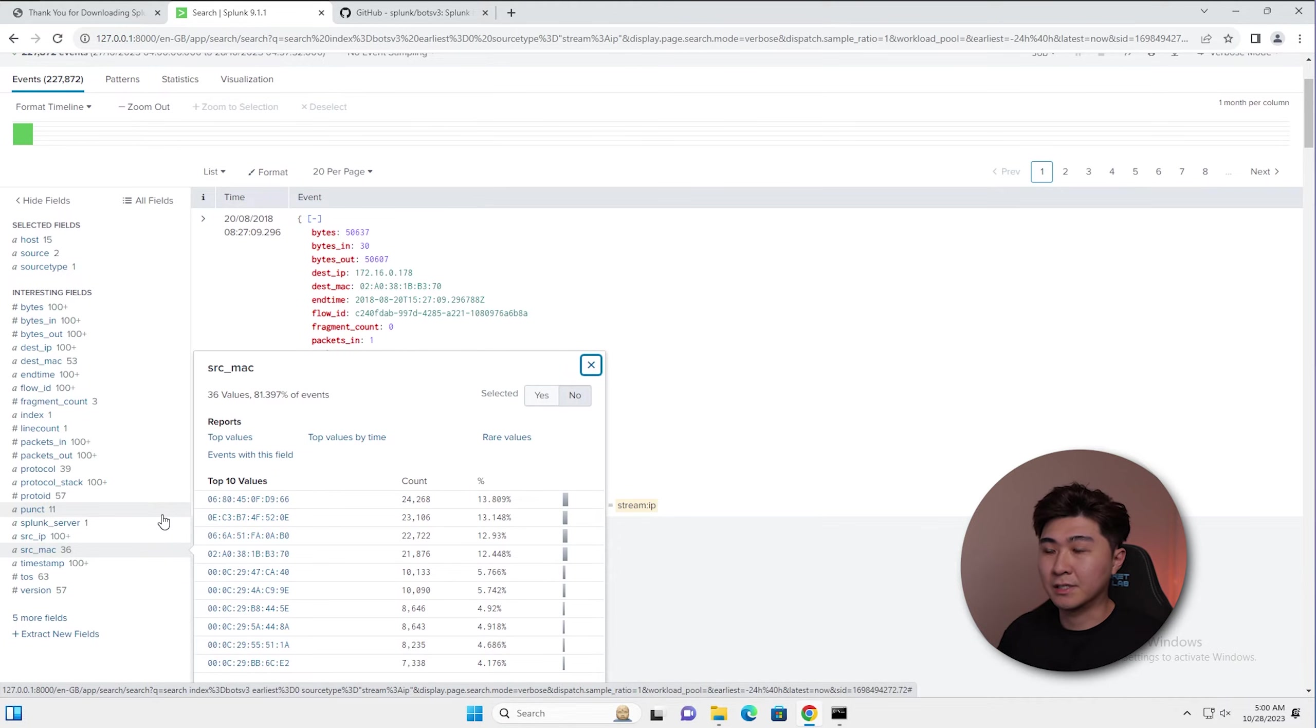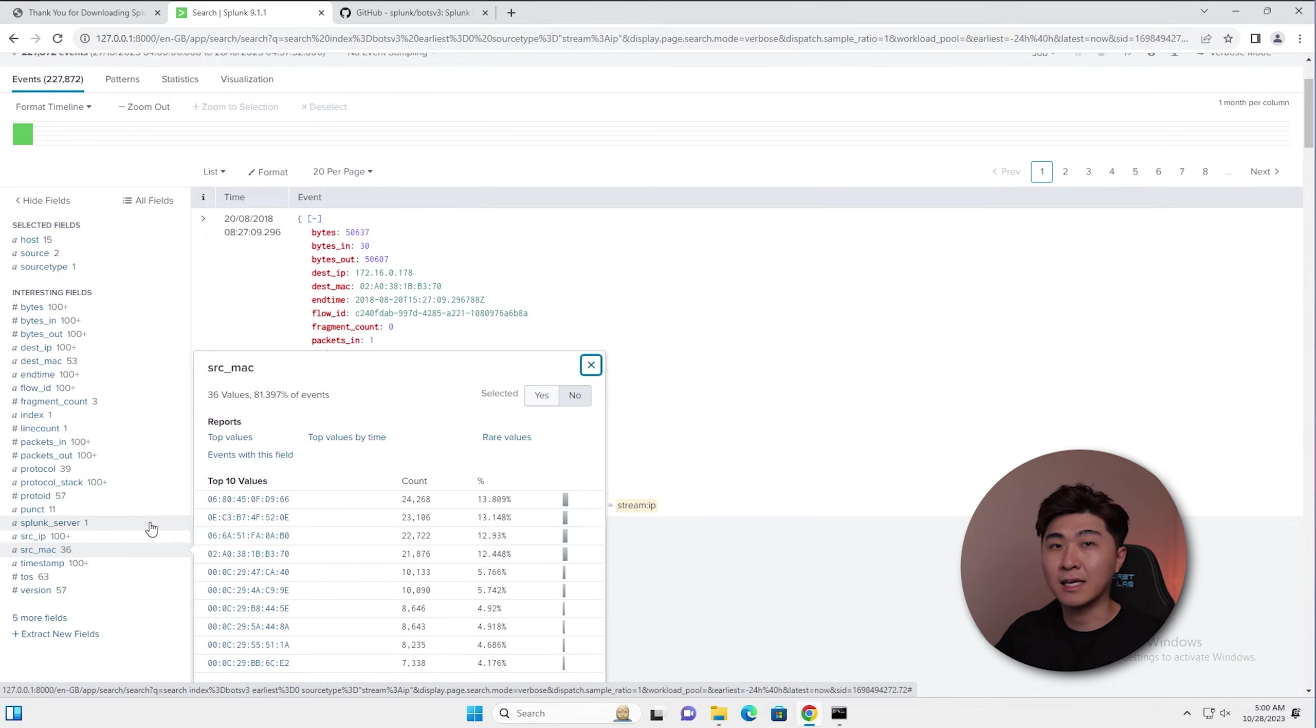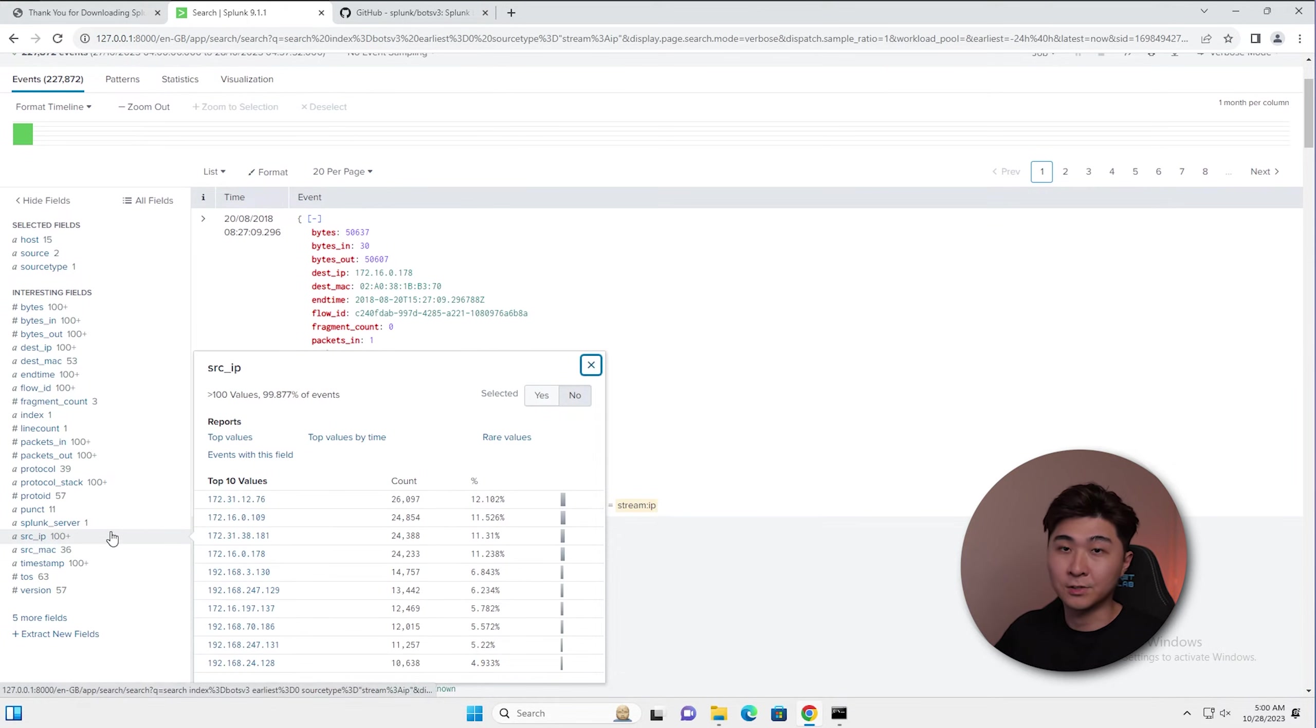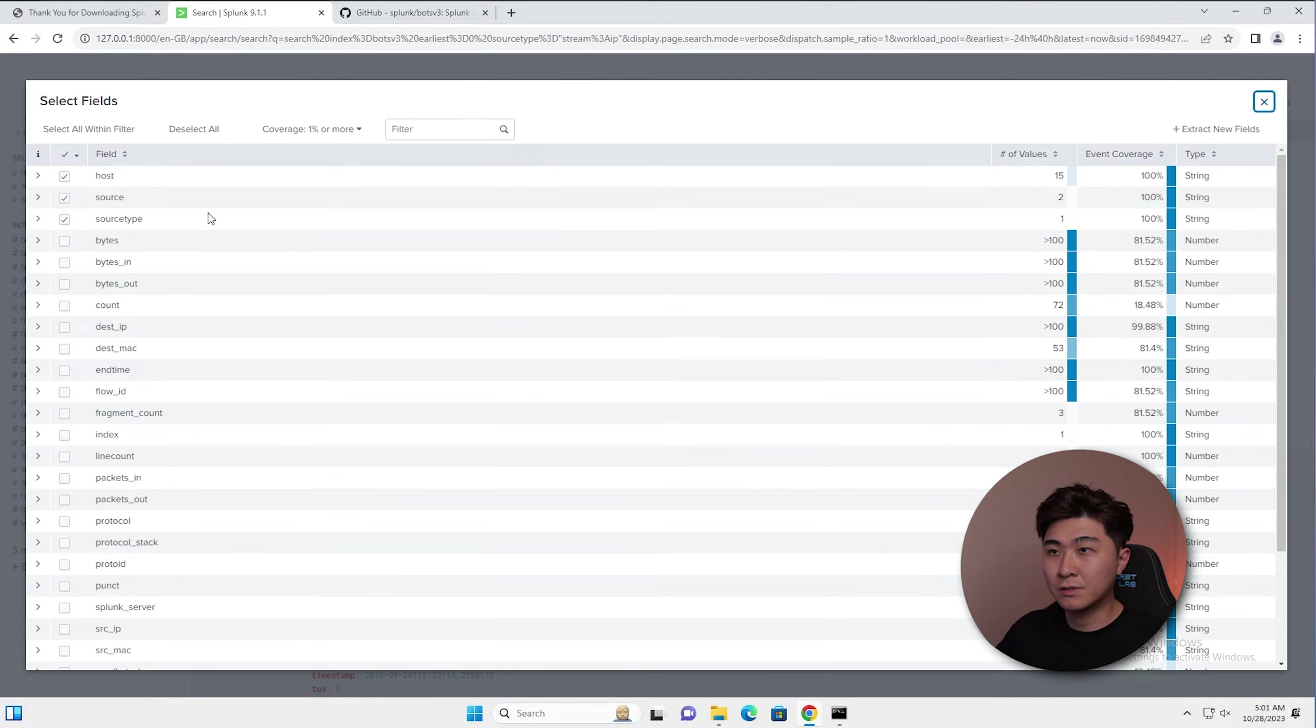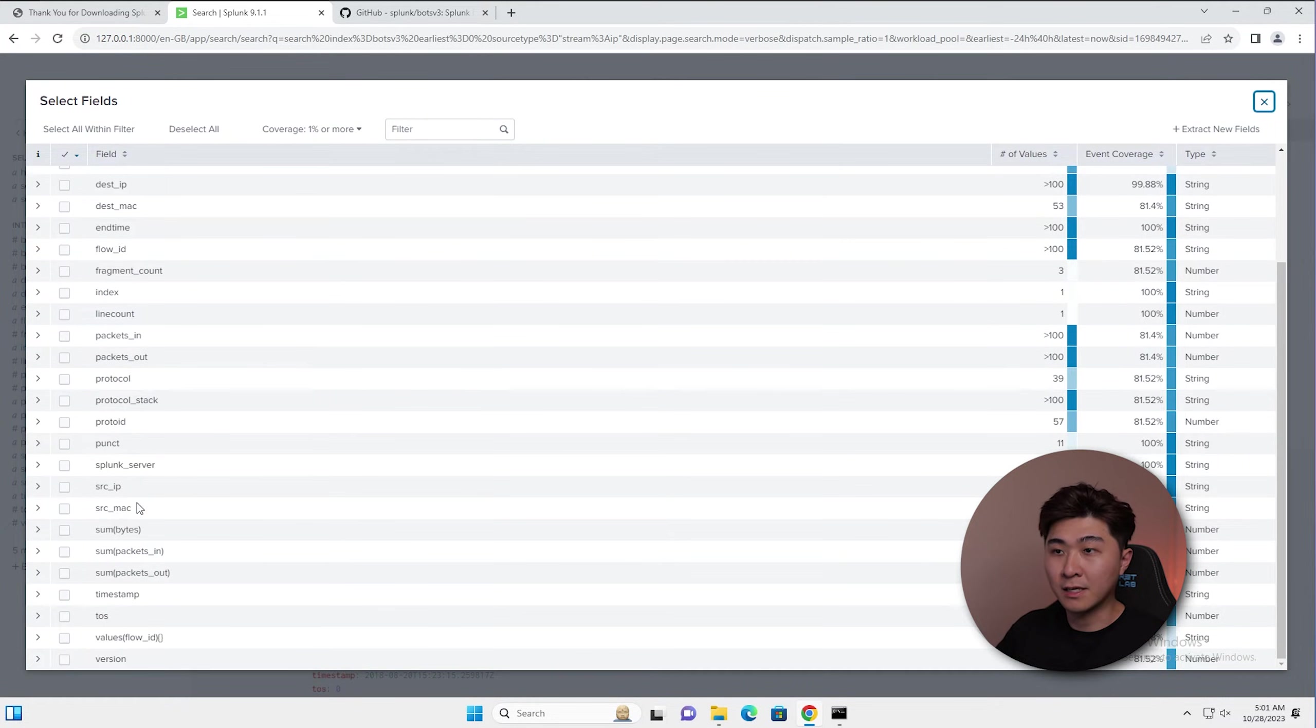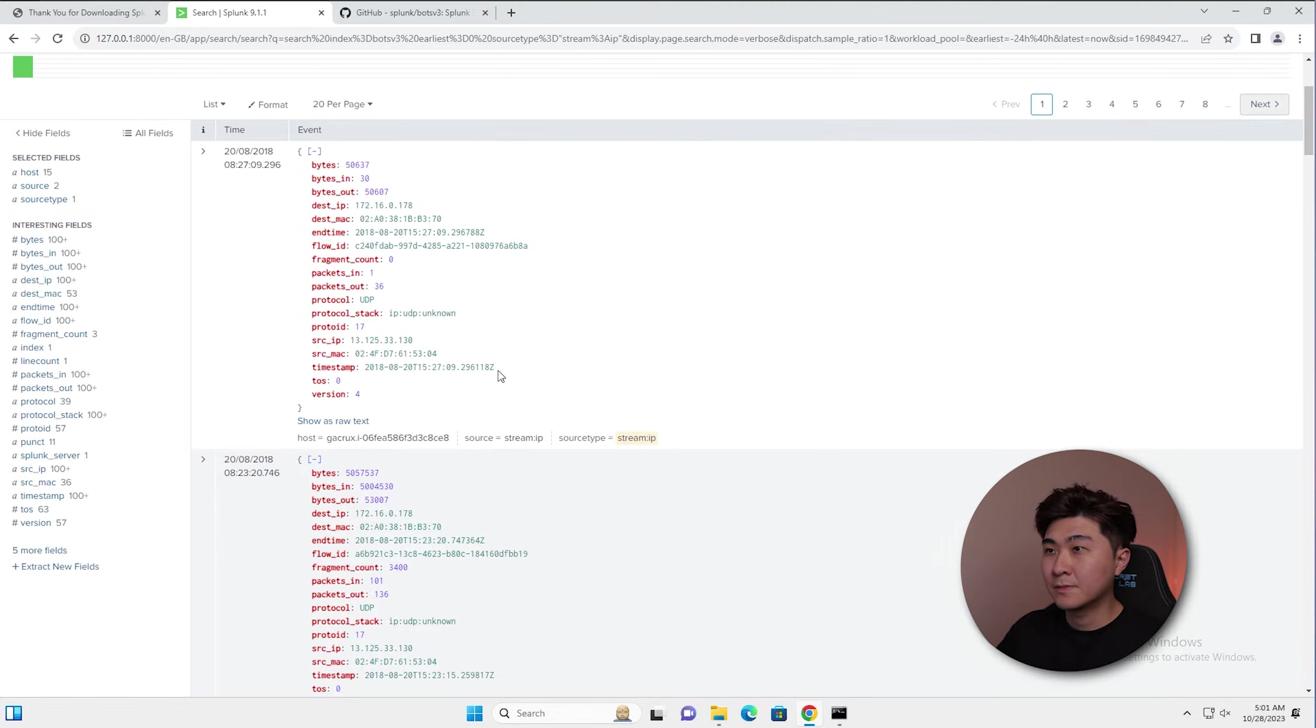Looking at these fields here, I can just formulate questions in my head. Questions like who's accessed this particular device. I can get this kind of information from the source MAC address and the source IP. Let's click on five more fields to see if we missed out on anything else. Some bytes, timestamp. I think that's pretty much it. Now that we've understood what kind of data we're dealing with, we can start building our search query.